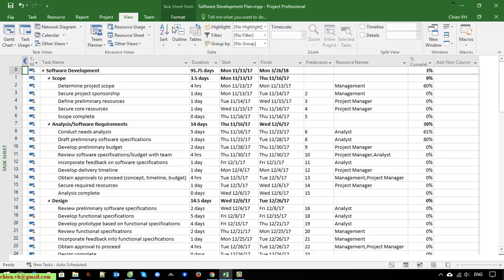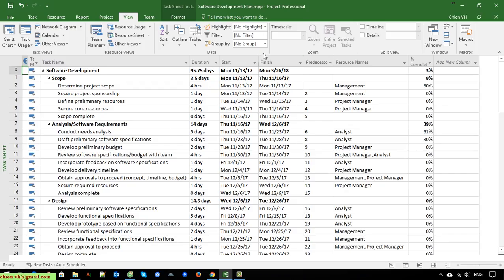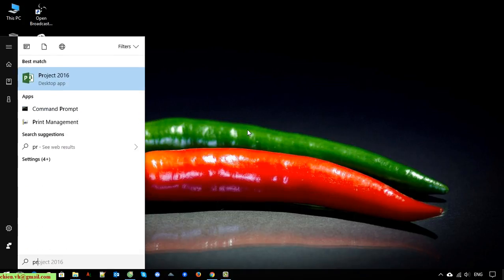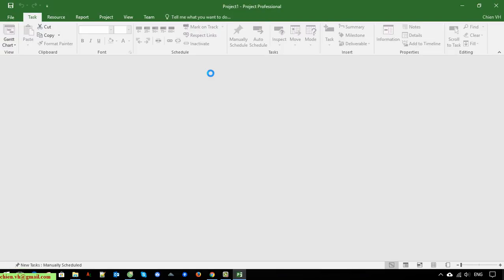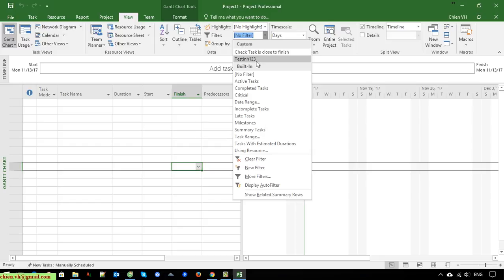You can click on File, then Info, and you will see Organizer — click on that. After you create custom filtering and close the project, then create a new blank project, when you click on View and Filters you are still able to see the custom filters created before. This is because it is a shared filtering feature. When you create any filtering, it is saved into the global template, so you are able to use it for all project files in the system — it is globally accessible.